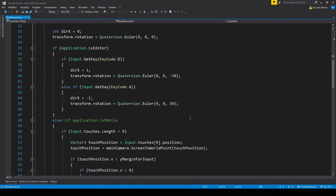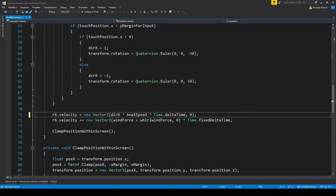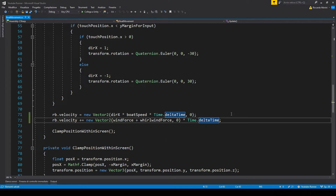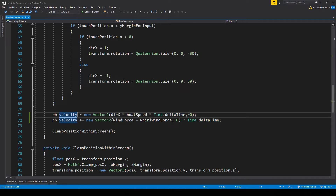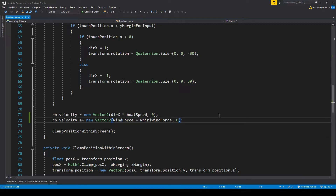The other thing we should change is fixed delta time. When we set the velocity manually of an object using dot velocity, we shouldn't use either Time.deltaTime nor Time.fixedDeltaTime. If we didn't remove Time.deltaTime or fixedDeltaTime, we would have a different speed based on the frame rate, so different devices would have a different boat speed. You should add those values only if you are adding force incrementally, like with AddForce. So in this case, we can remove those.